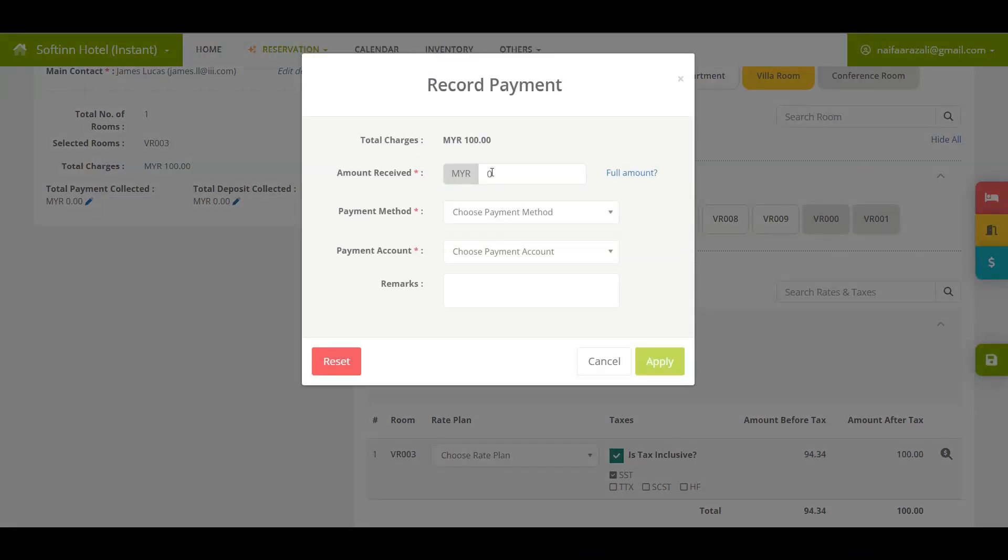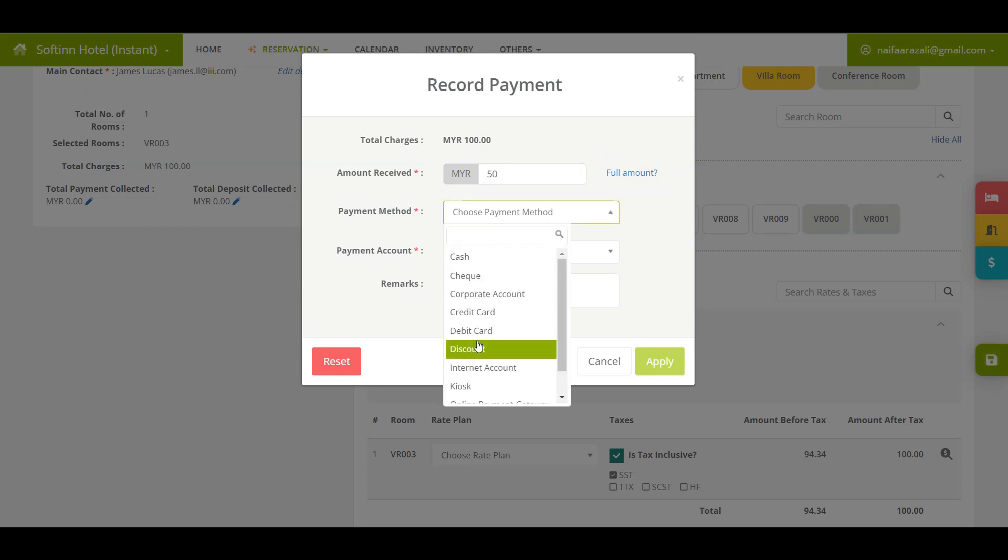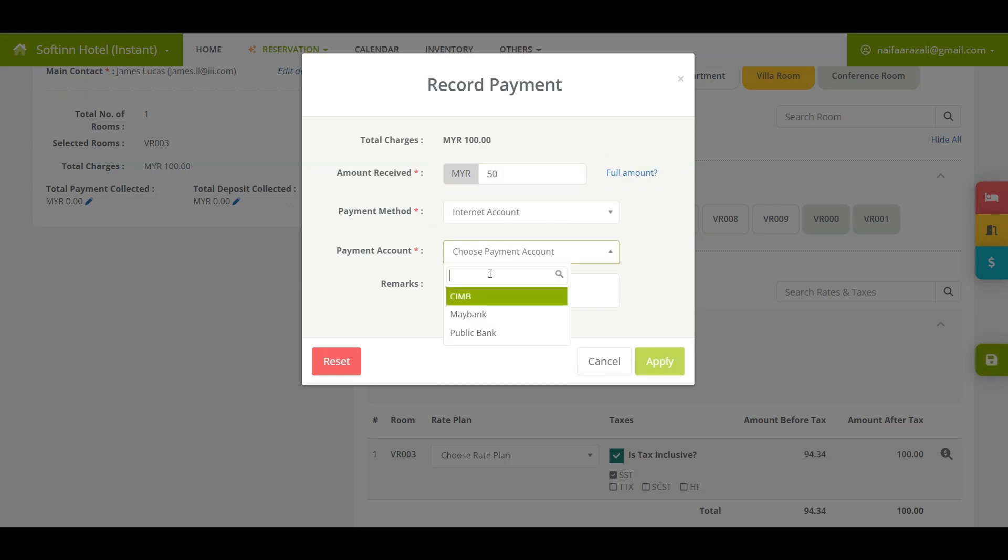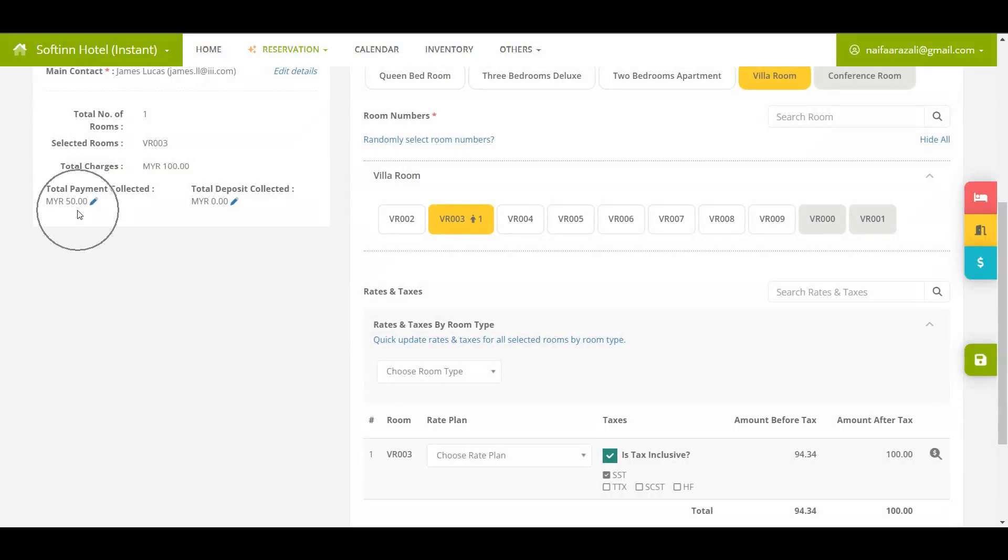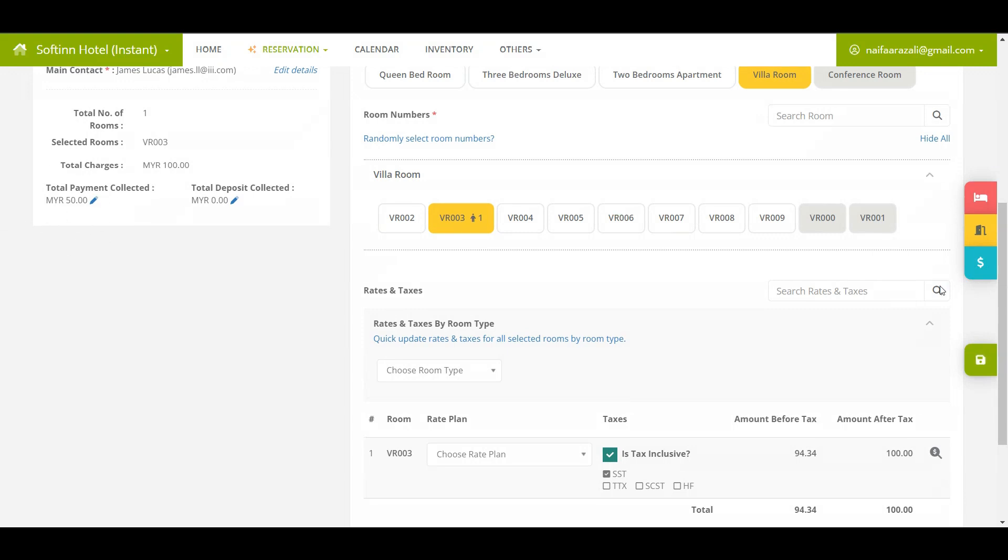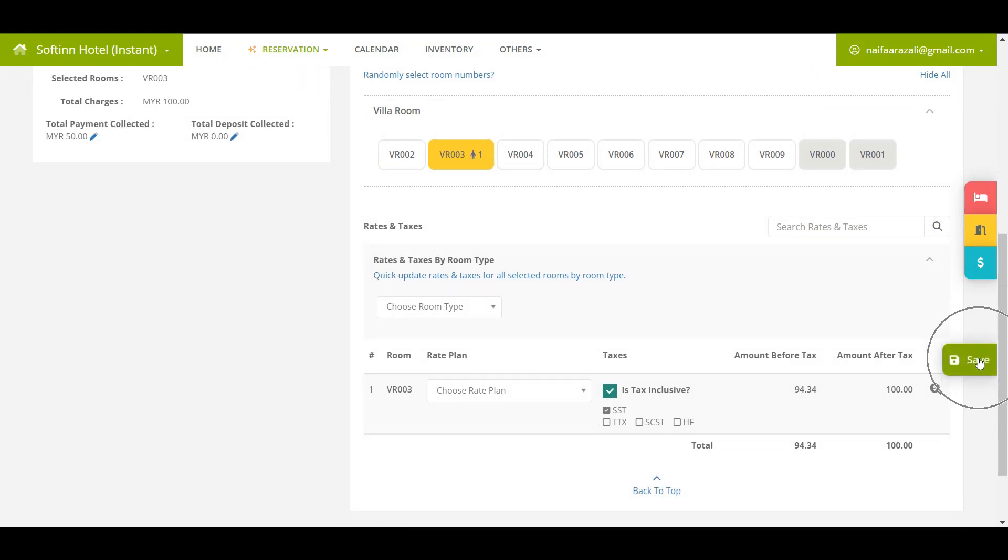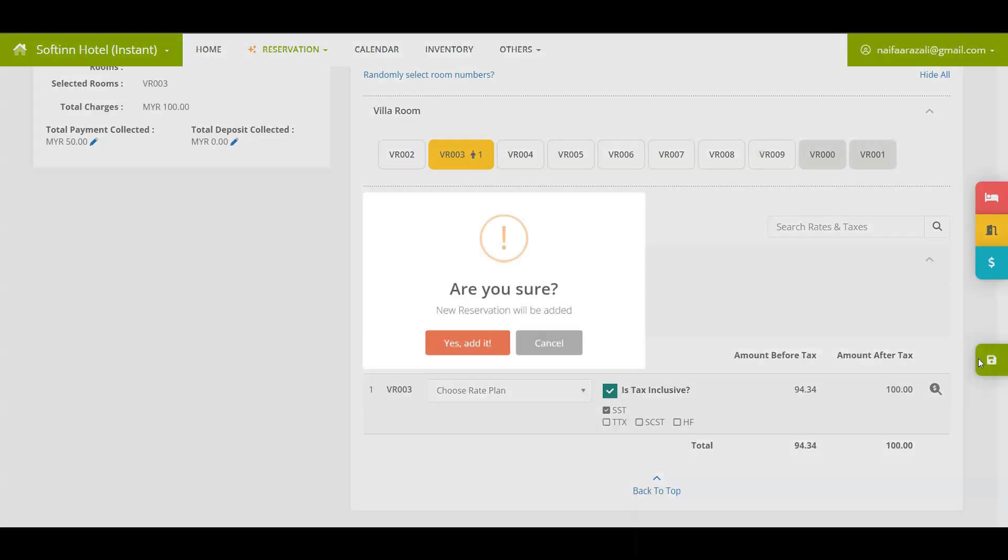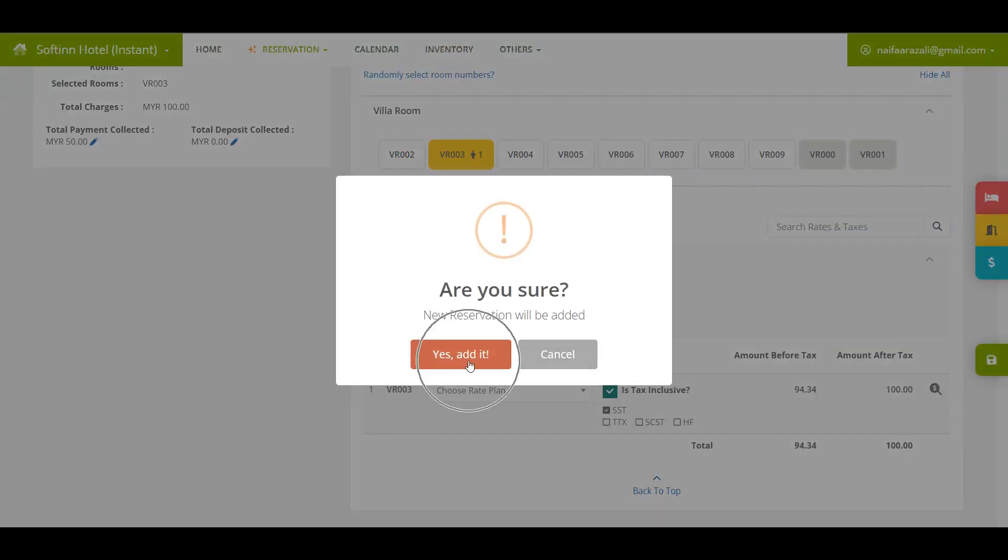Next, you can add the partial payment which is RM50. Choose the correct payment method and payment account. After that, click on save button to save the reservation.